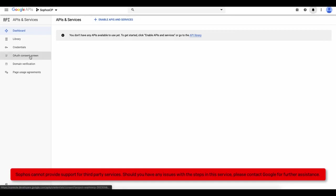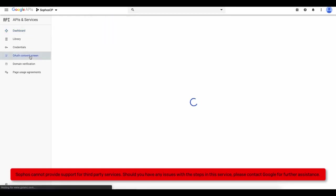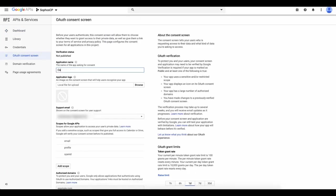Under OAuth Consent Screen, enter an application name. This could be the name of your business.